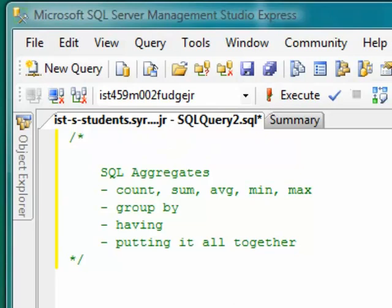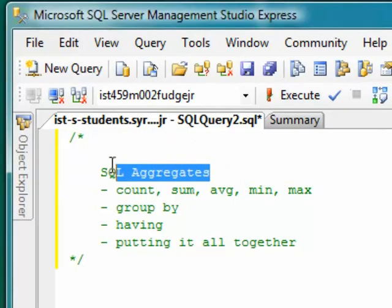Hi there. My name is Michael Fudge, and this is another SQL screencast. In this screencast, we'll be discussing the SQL aggregate operators and clauses that you can add to the select statement to group and summarize your data.